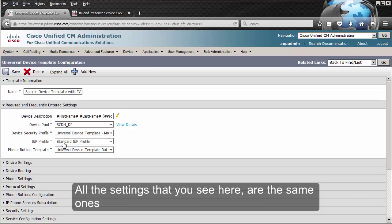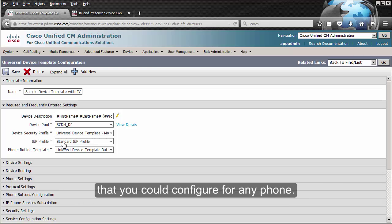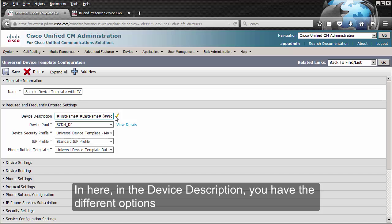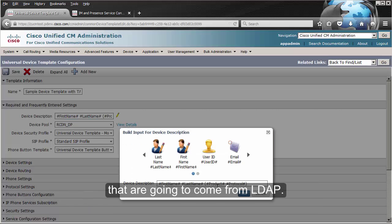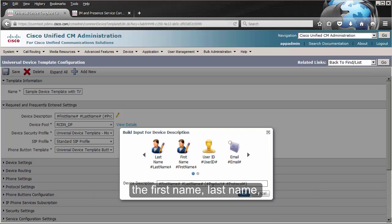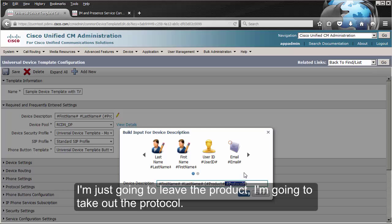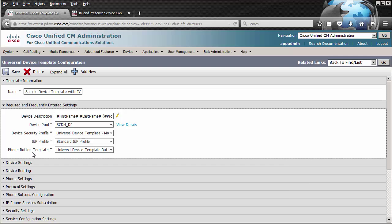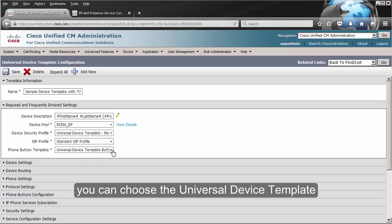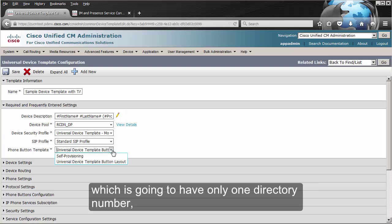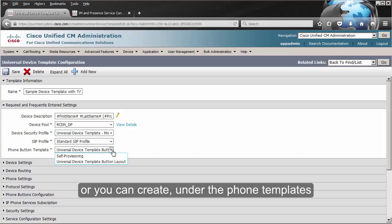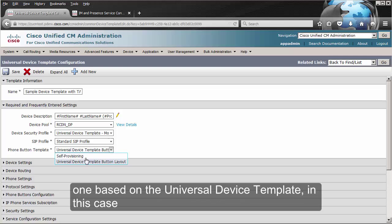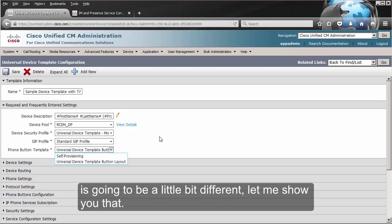All the settings you see here are the same ones you could configure for any phone. In the device description, you have different options that are going to come from LDAP. In this case, the device description is going to be the first name, last name, the product, and the protocol — I'm just going to leave the product and take out the protocol. We're going to use the standard SIP profile. In the phone button template, you can choose the universal device template, which is going to have only one directory number, or you can create one based on the universal device template under phone templates.